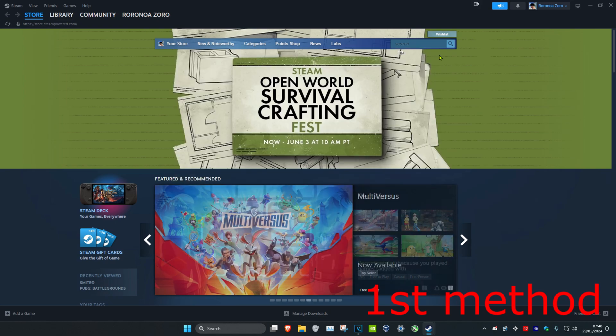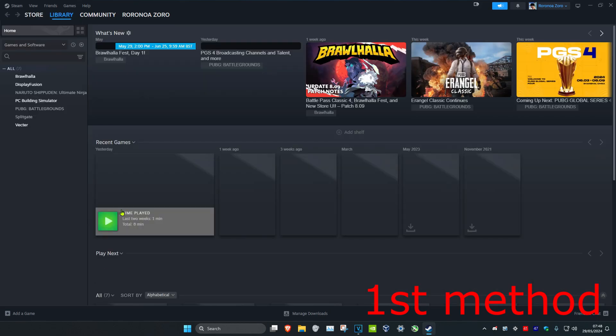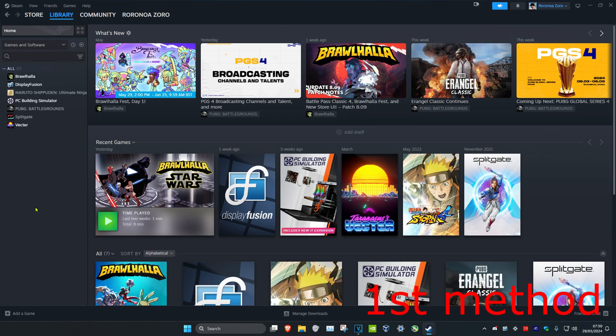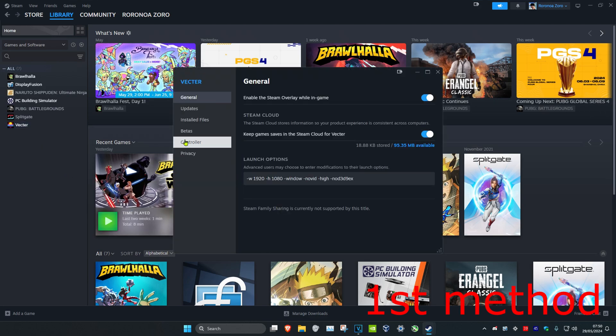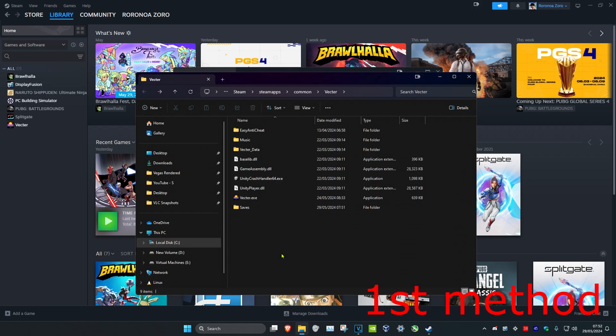Now we're going to head over to our Steam library. Once you're here, you want to find the game that you want to reset the game data for. You want to right-click on it, and then click on Properties, and then click on Installed Files, and then click on Browse.